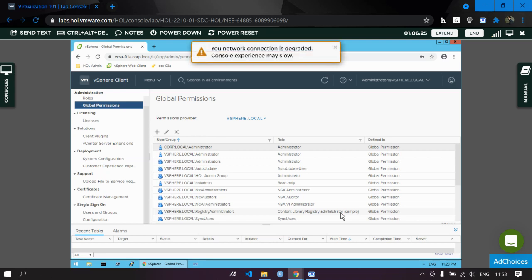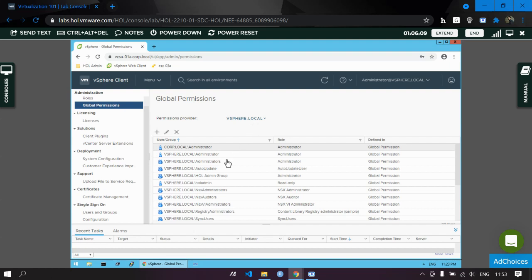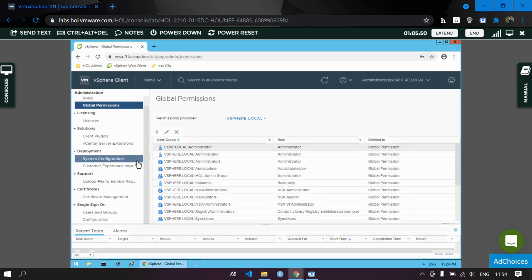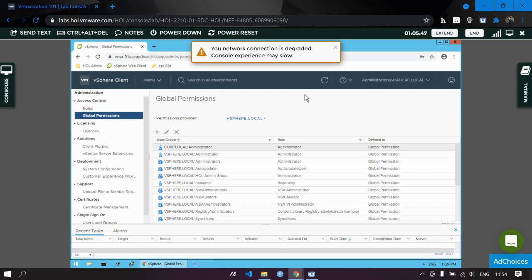This is how you assign global permissions. To verify, select vSphere.local in the Global Permissions view. You can see that 'actual admin group' has been given the Administrator role, and user 'actual admin' has been given the Read-Only role. Thank you.